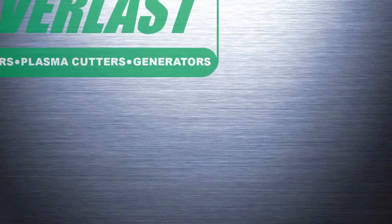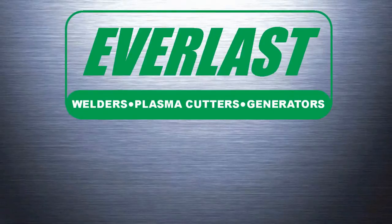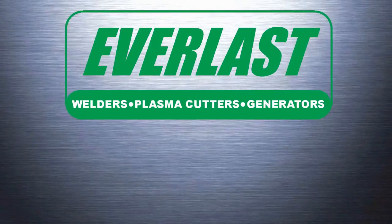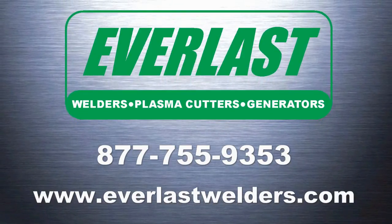We appreciate you watching today's video. If you have any questions or comments about welding or Everlast products please give us a call at the number listed above.